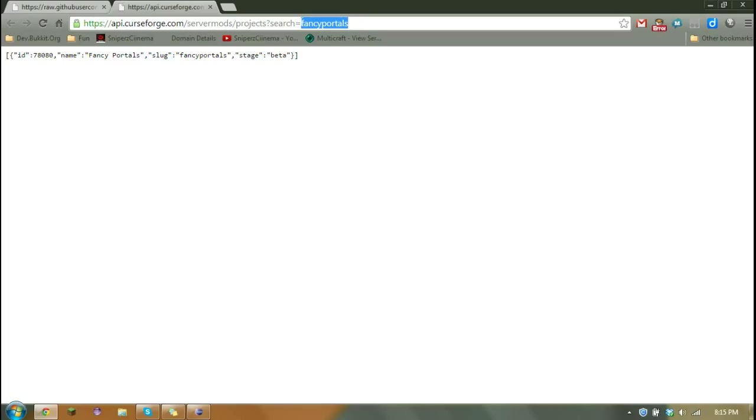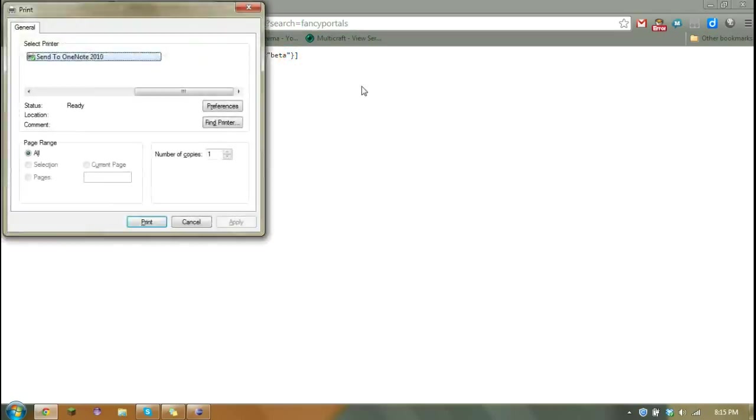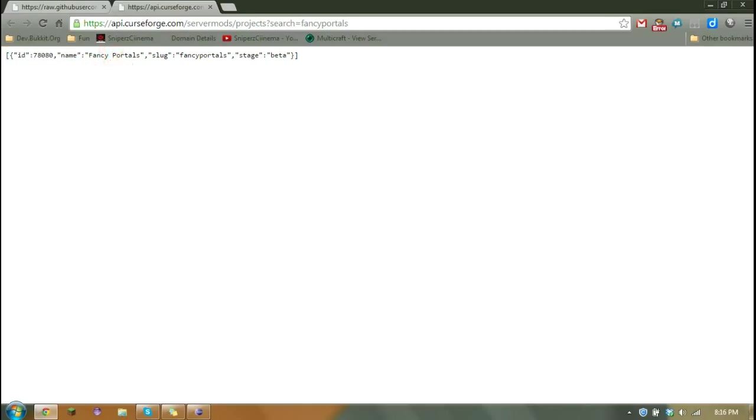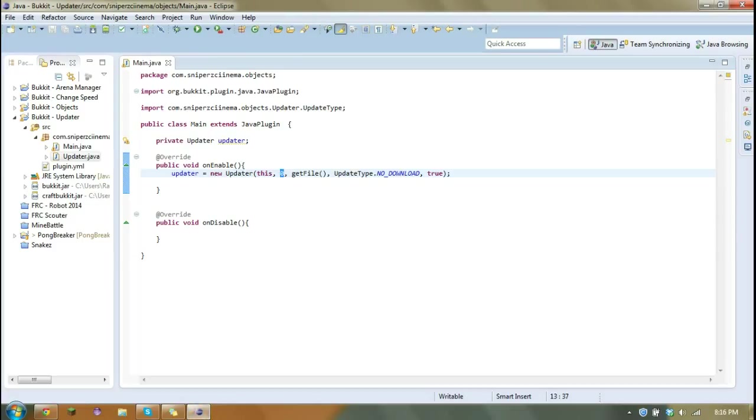So right now I am searching the CurseForge server mods projects API to find something that is close to a plugin named Fancy Portals. So pretty much what this will do is it'll tell you everything about the plugin. And so the only thing we need is this ID here. So let's copy that and go back to our plugin and change that.